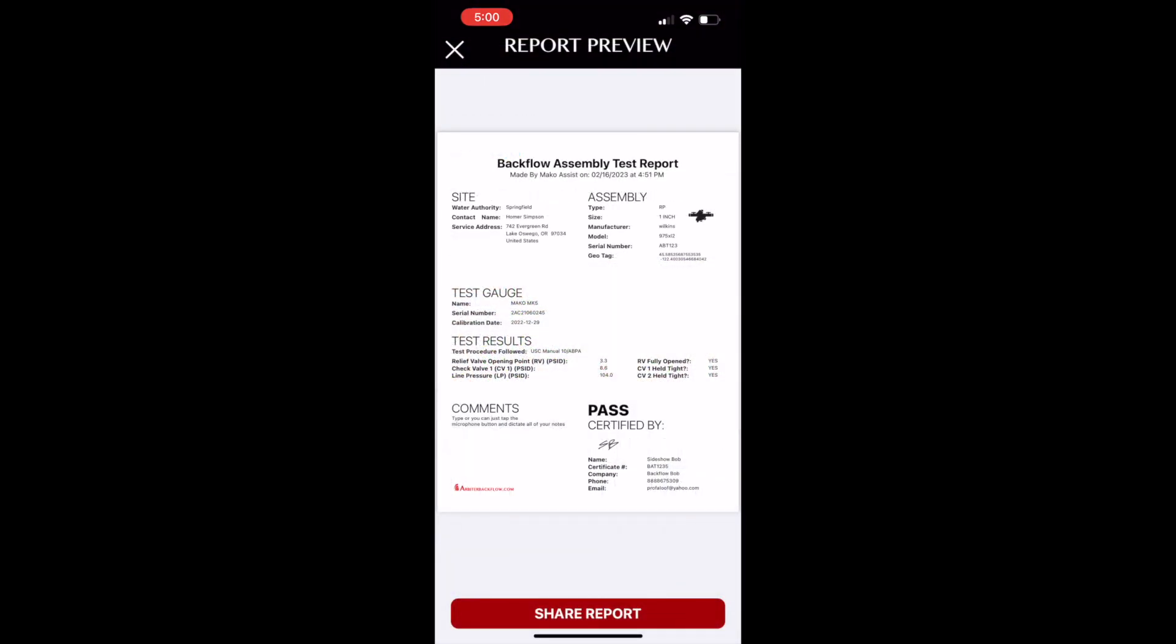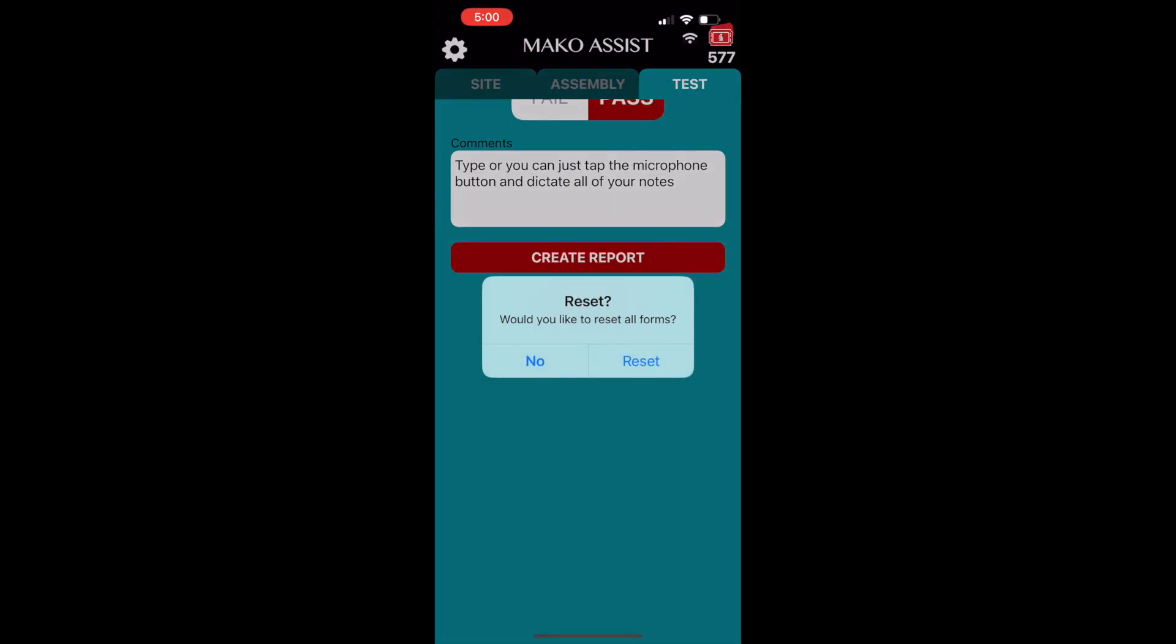When you're done with this test report, simply tap the X in the upper left corner. You'll be asked if you wish to reset all forms. If you're moving on to an entirely new location, tap reset. If you'll be testing another assembly at the same site, tap no.